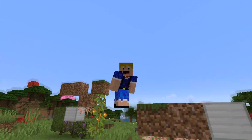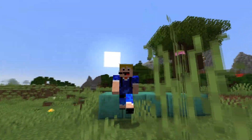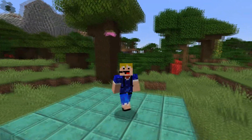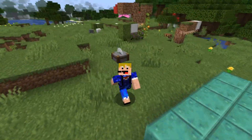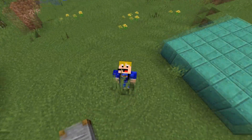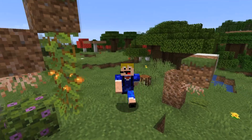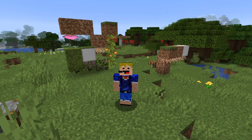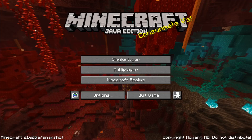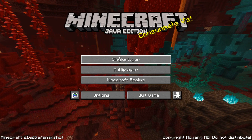I'll start off with showing how to do this in Java Edition, and show how to do it in Bedrock Edition afterwards. If you want to know how to do it for Bedrock Edition, just skip to the time you see on screen right now to watch the Bedrock Edition part of the video. We'll get started with Java Edition — I'm currently in the most recent snapshot, but this will work for older versions as well.